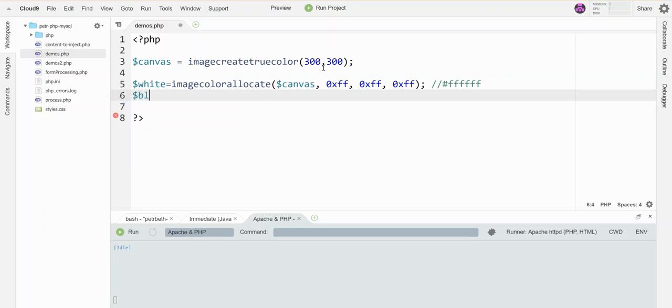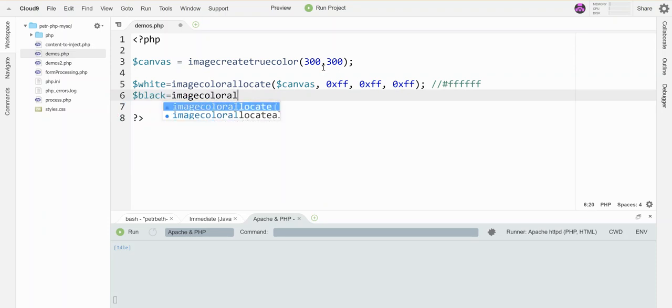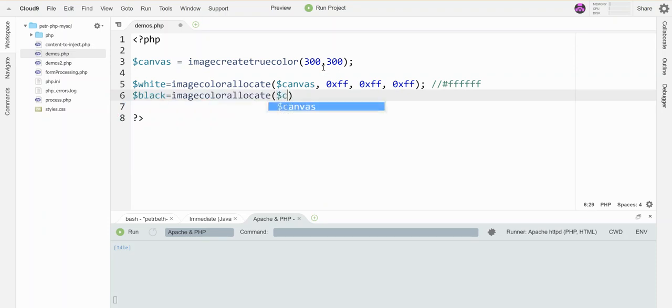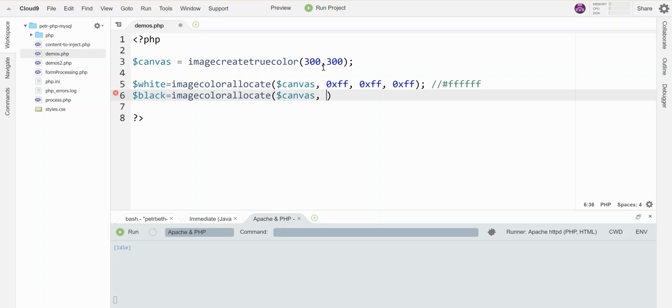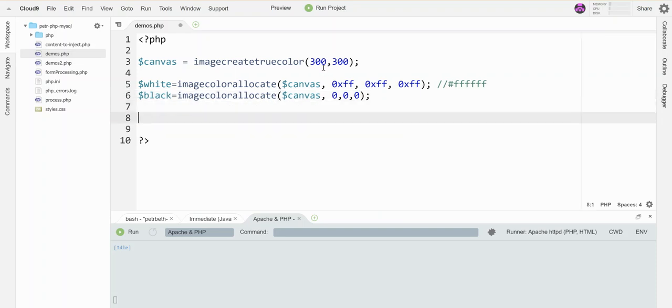I'll show you the second way as I make this other color. So let's also make black. Imagecolorallocate. This is canvas. So if I want to do RGB, then I just use the numbers and I don't need to put anything in front of them. So black is basically the absence of all colors when we're talking about light. So 0, 0, 0. And now I have a black paint and a white paint.